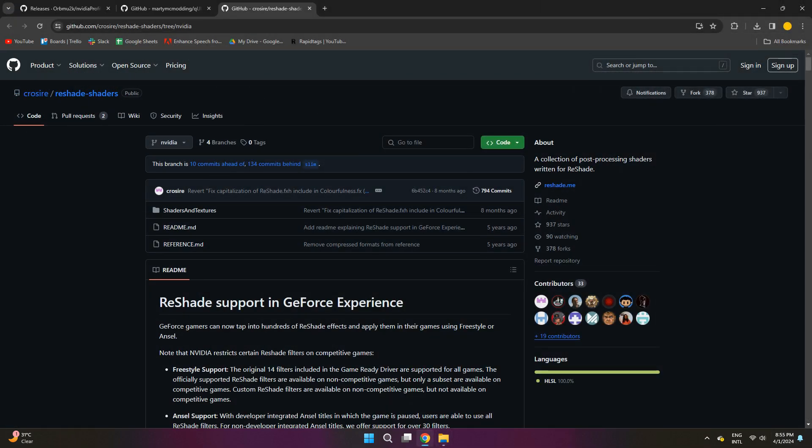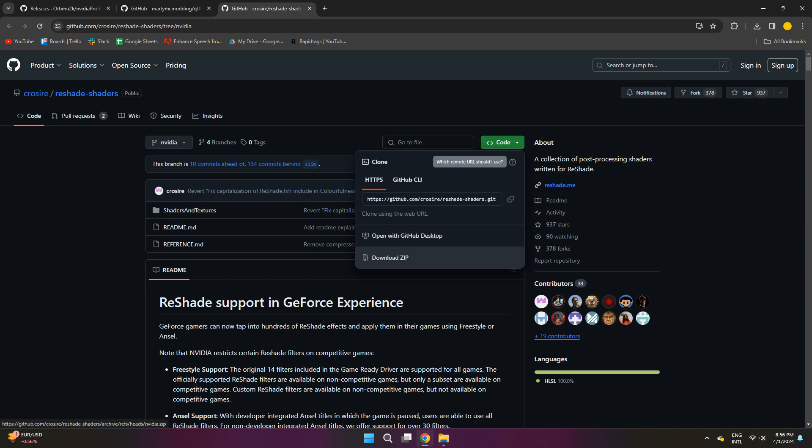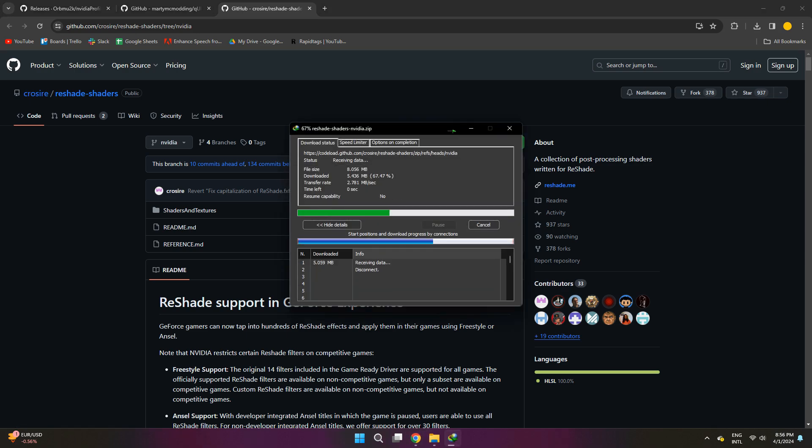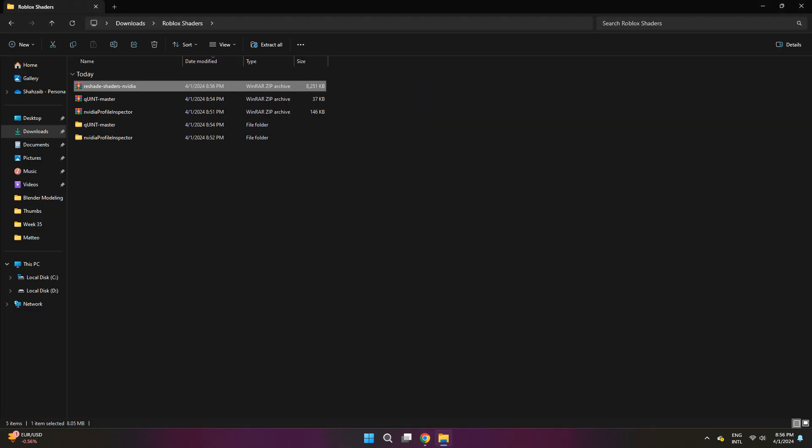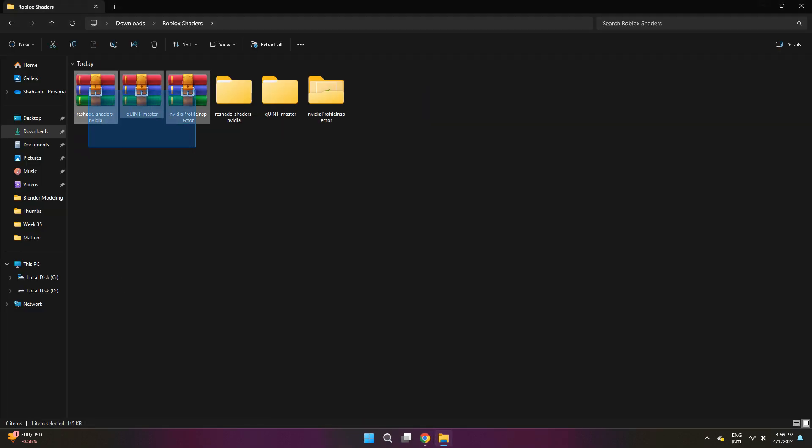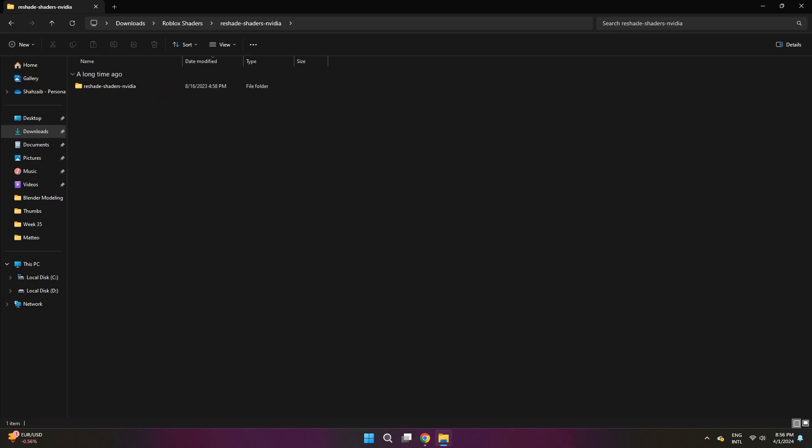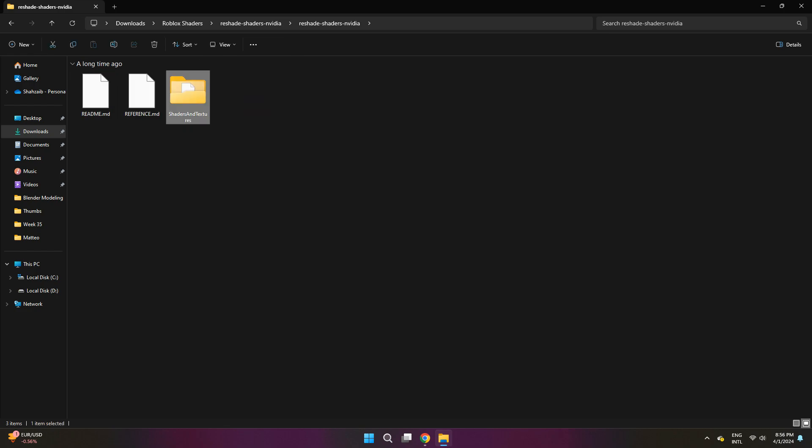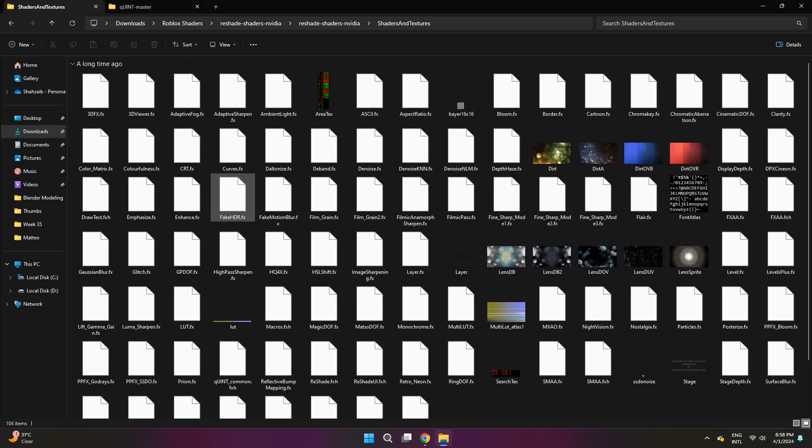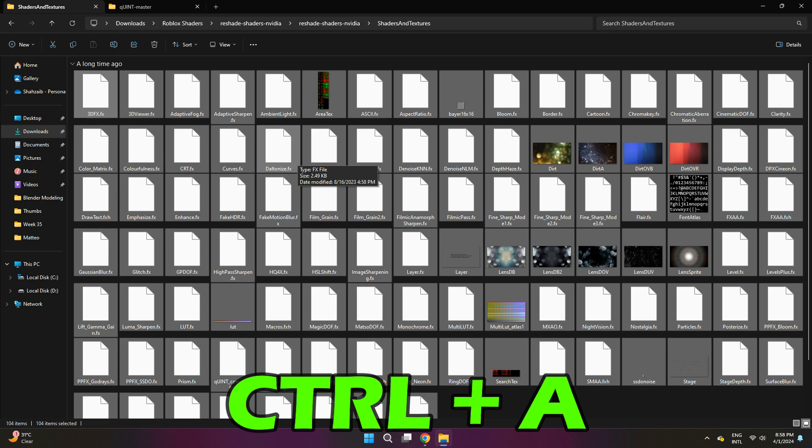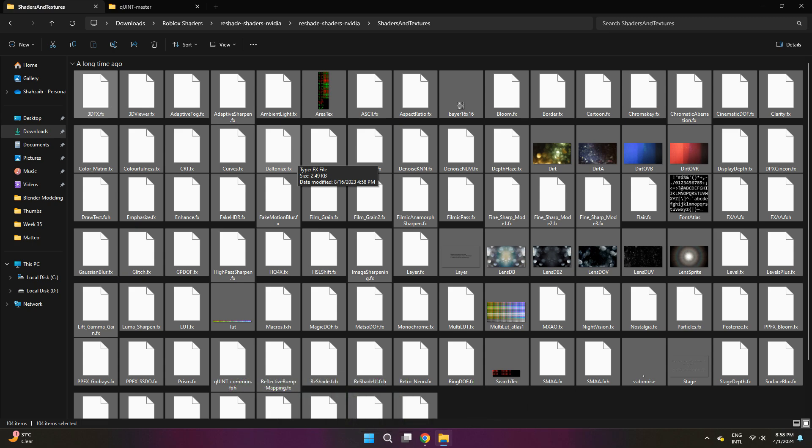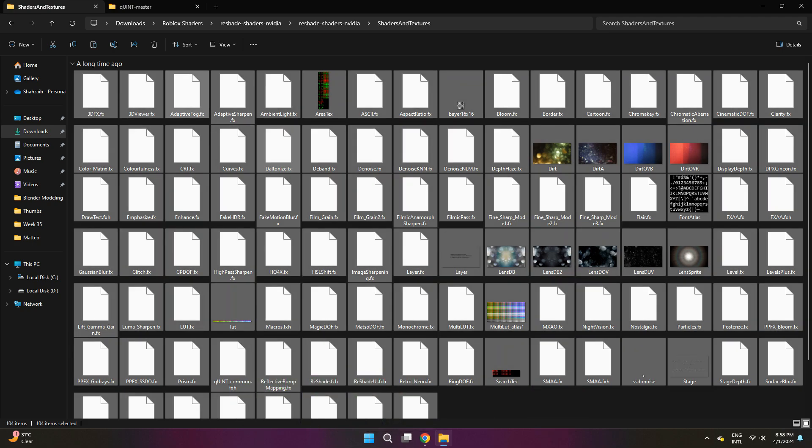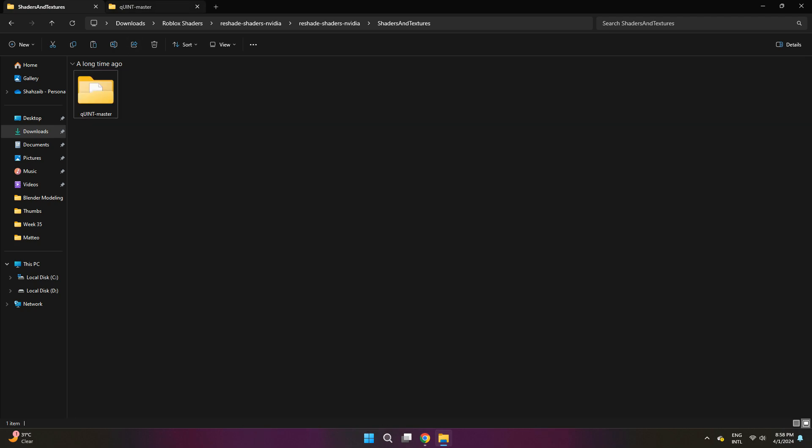Now onto the third GitHub link right here. We're going to do the same thing as last time. Click on the code button, go ahead and click download zip. Once downloaded, you are going to extract it like the previous ones and then delete the zip files. There should be a file called shaders and textures. Open that and it'll show all these options. You want to press control plus A and that will select all of the files in here. Once you do that, press control plus C, which will copy all the folders.